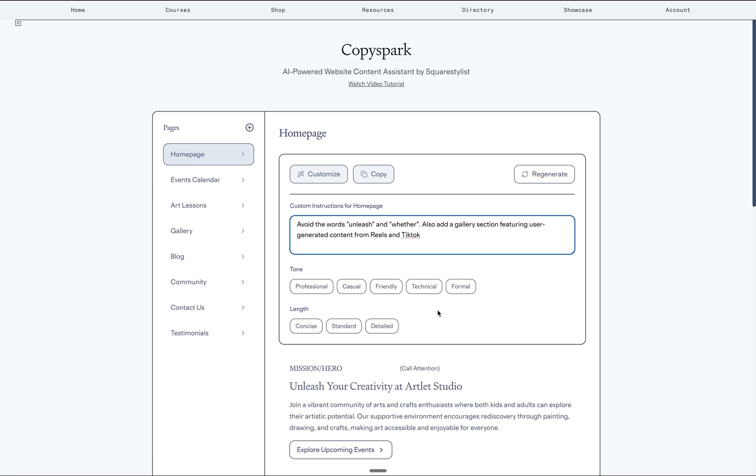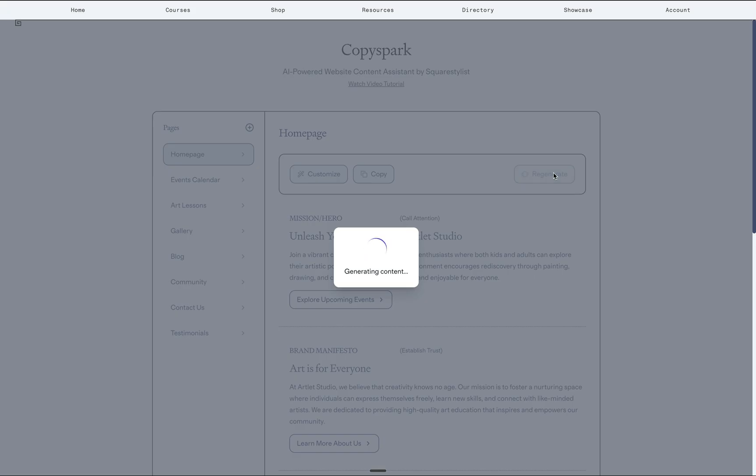And then I may also specify to add a specific section. For this particular brand, I wish to add a gallery section featuring user generated content. Optionally, you may choose from these tone and length, or you may simply indicate the tone in this text area. And then just click regenerate.